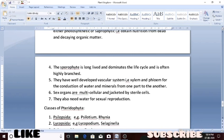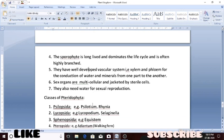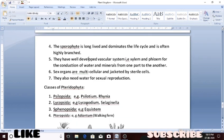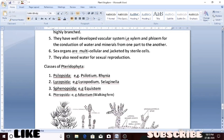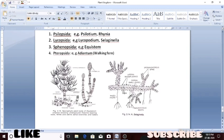The sexual organs have a jacket of sterile cells — cells not associated with reproduction — covering the multicellular sexual organs. These plants also need water for sexual reproduction. The classes are: psilopsida, lycopsida, sphenopsida, and pteropsida. These are the plants belonging to these classes.